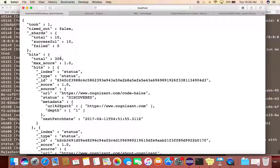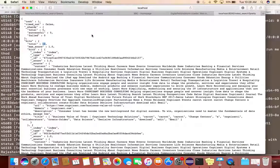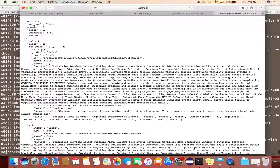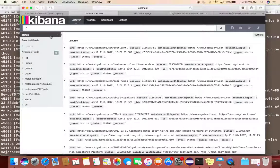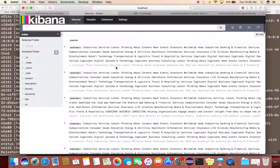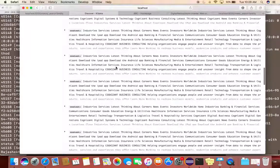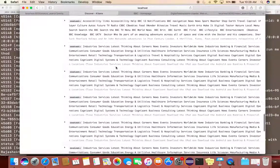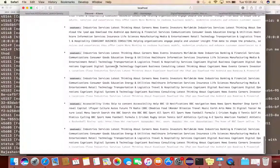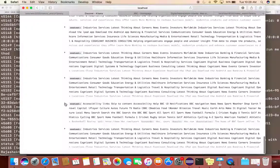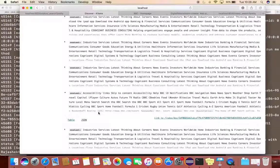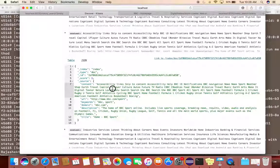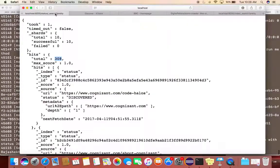You can see now earlier it was 110 and now it is 308. Again, if I go and refresh this, more important documents are there. Here you can see it has fetched for the BBC Sport and things like that.